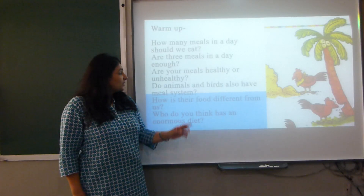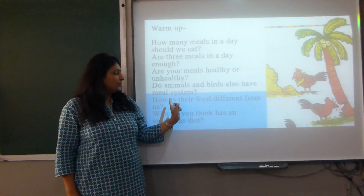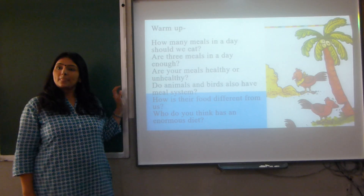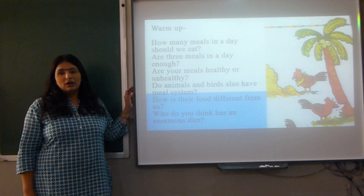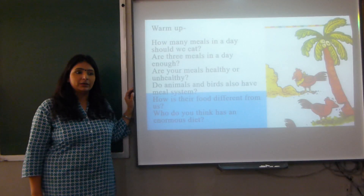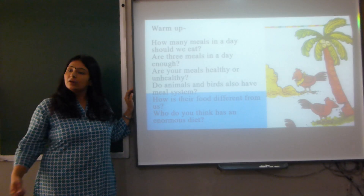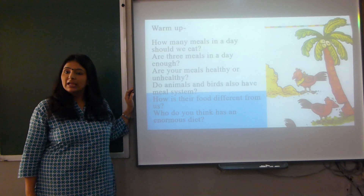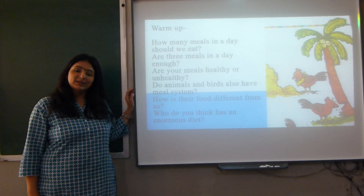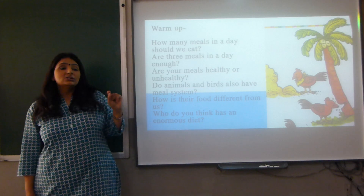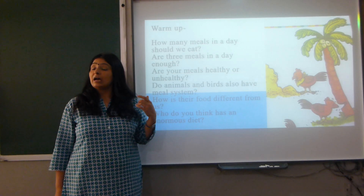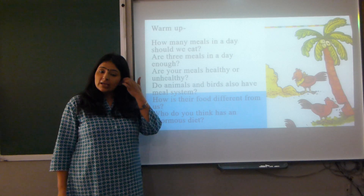So do you think animals and birds also have a meal system? I don't think they have a meal system because they keep looking for food everywhere. They are all the time searching for food, and as and when they find food, they eat it.